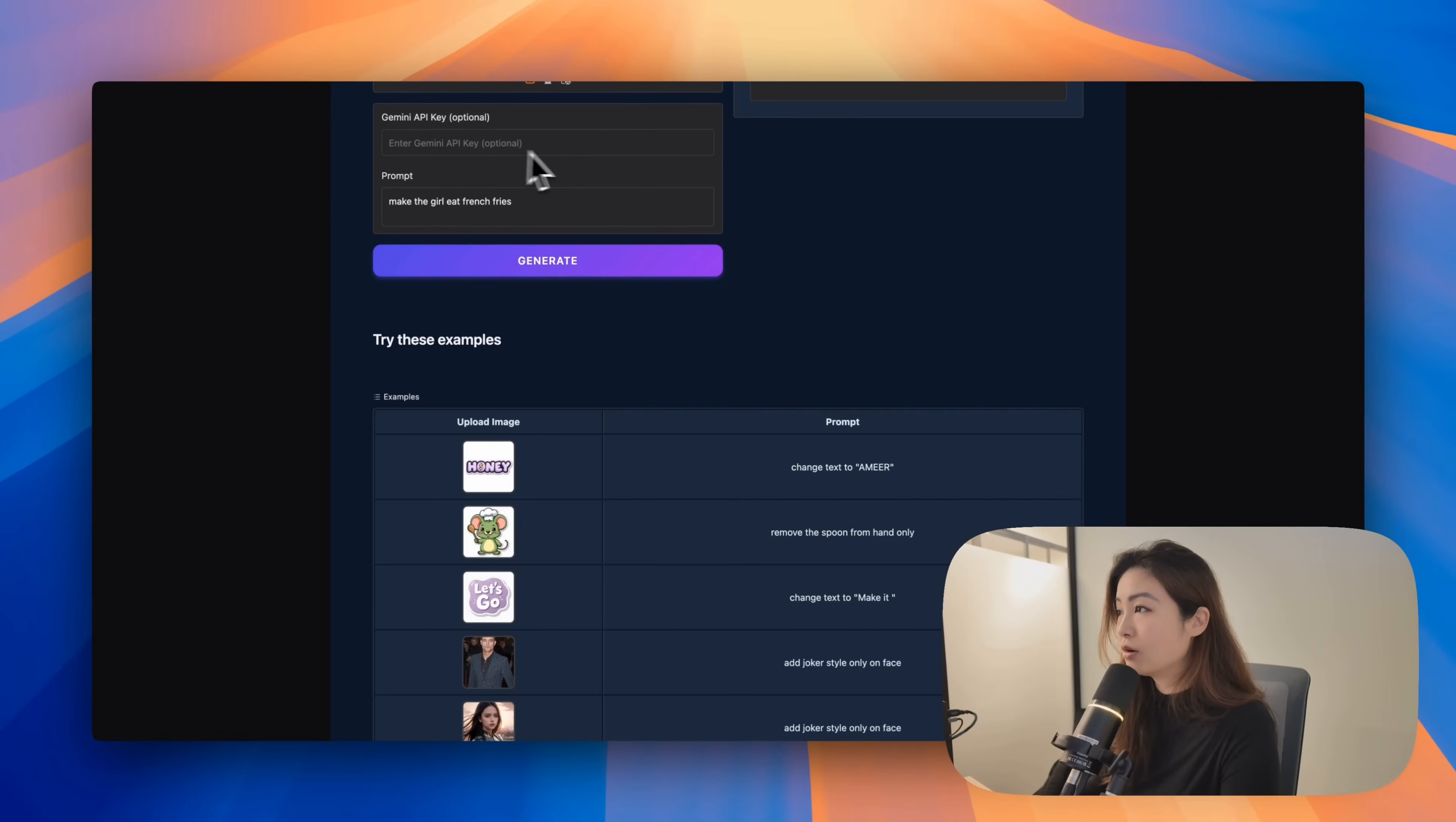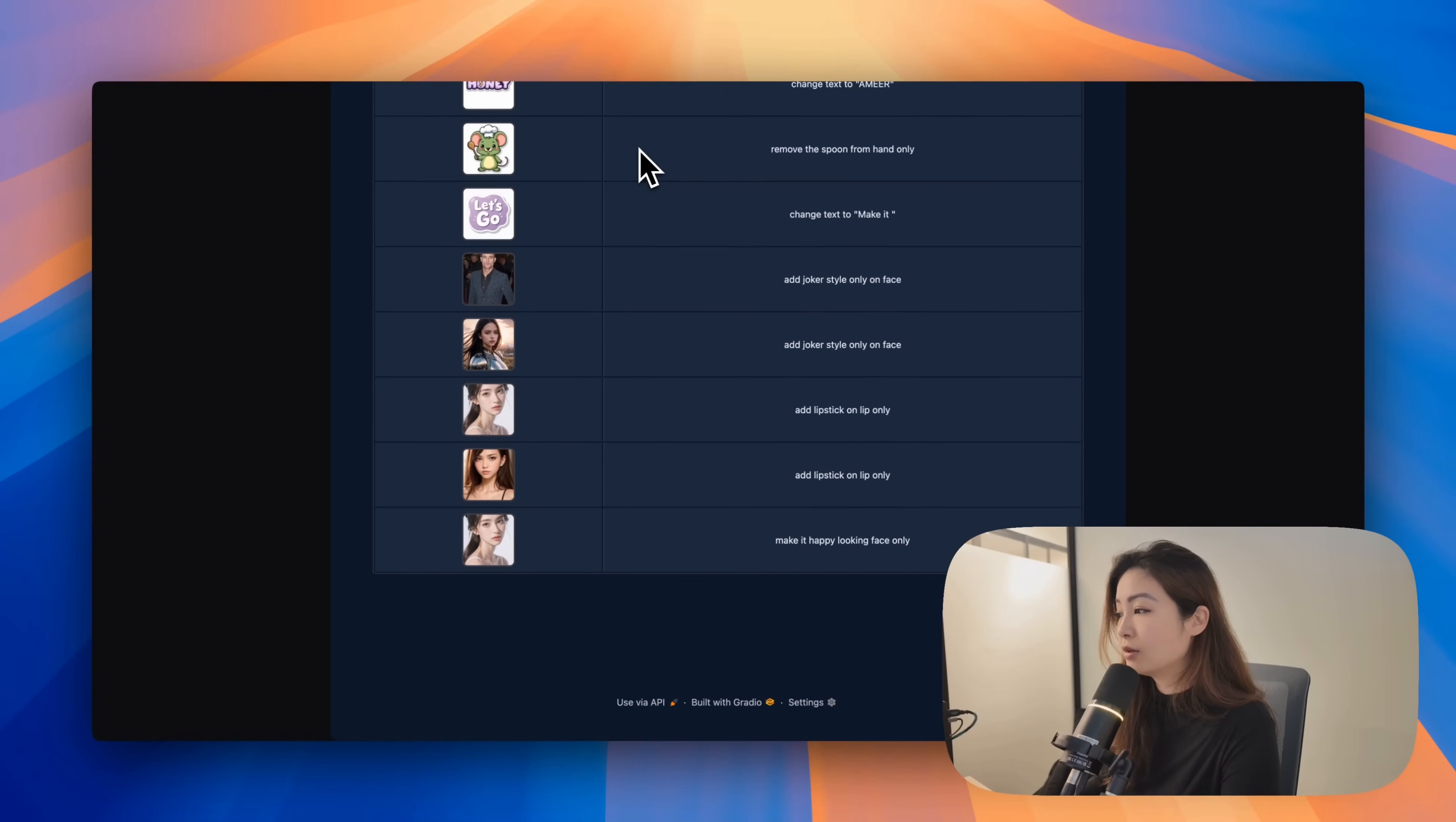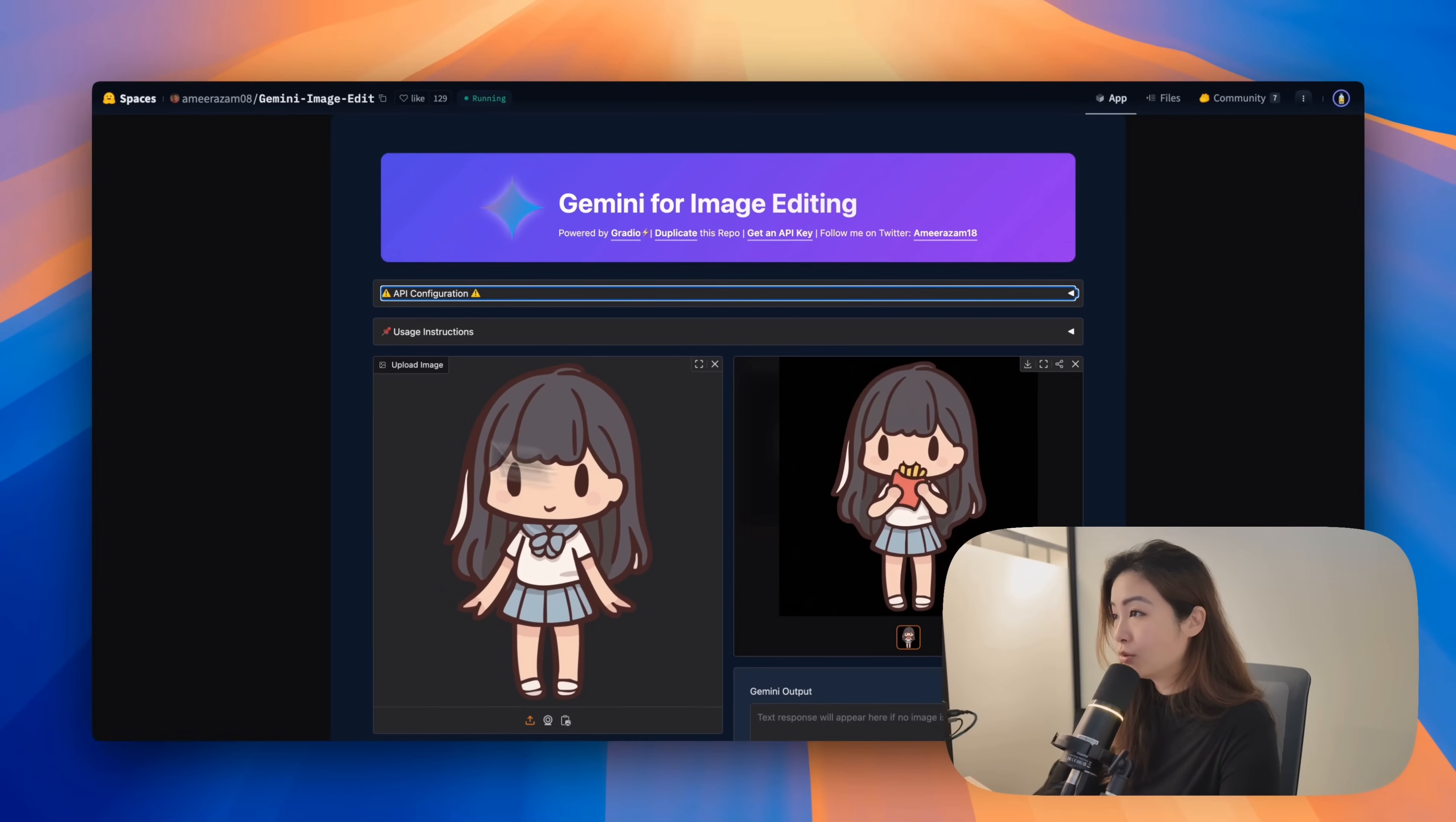You could input your own Gemini API key, but for now they're letting you try it for free.